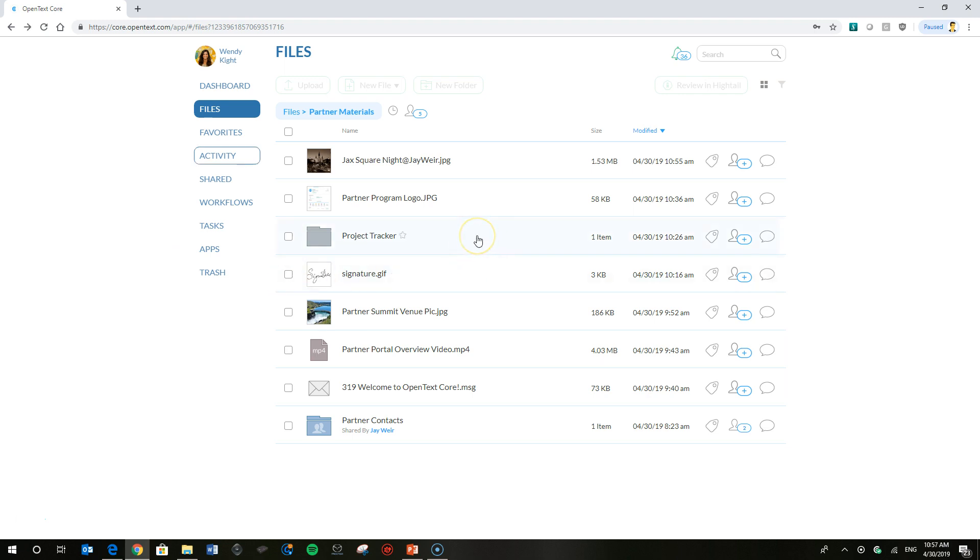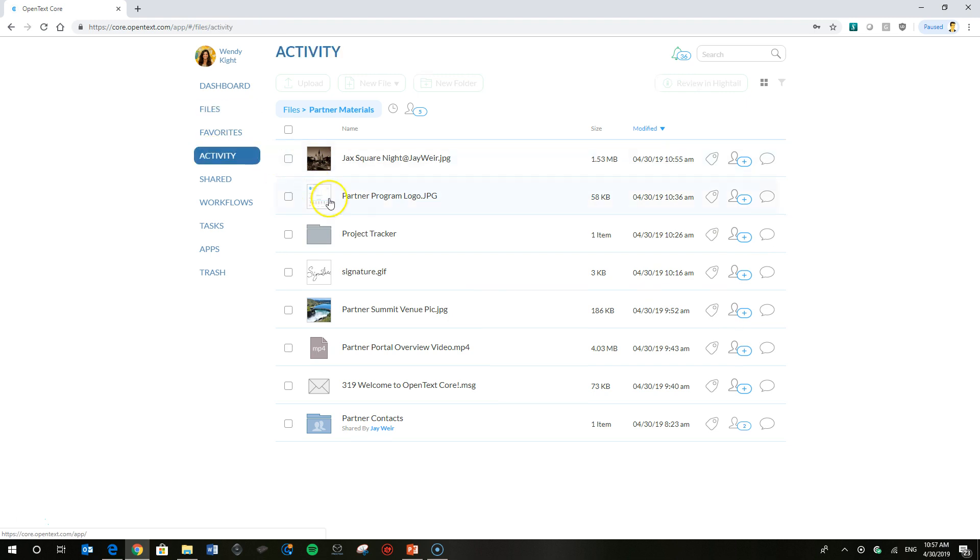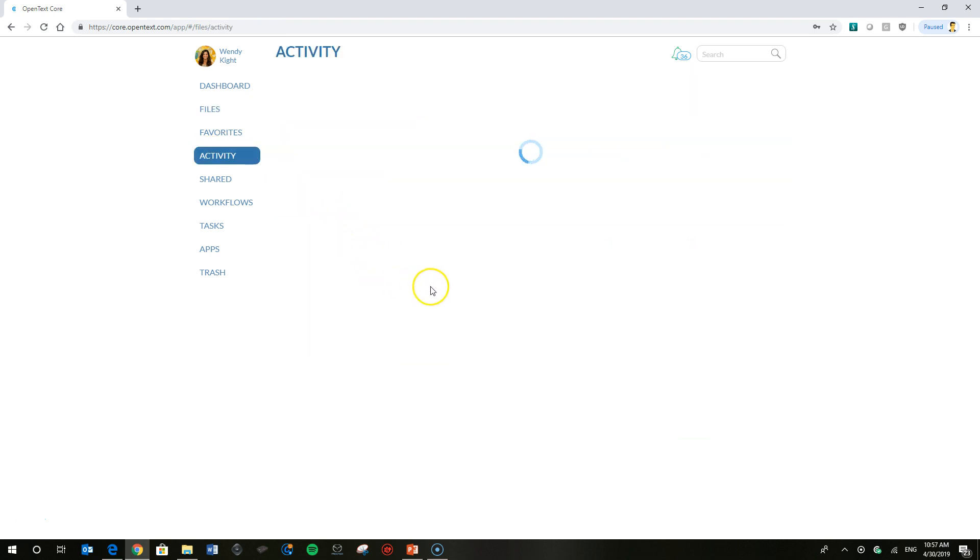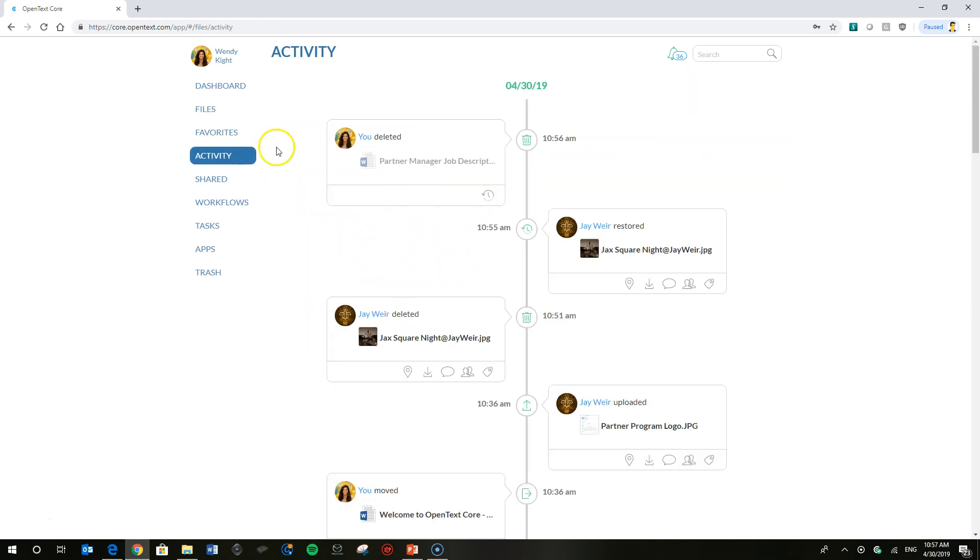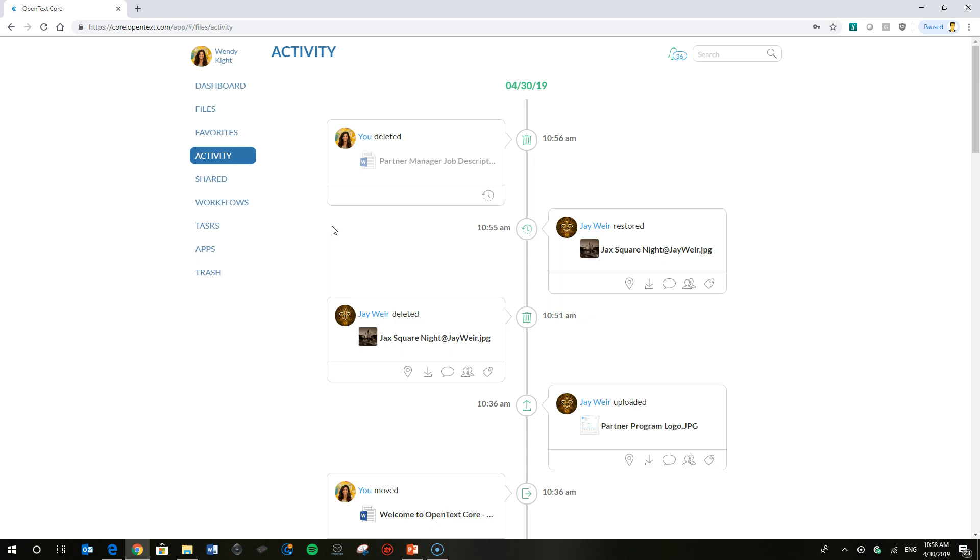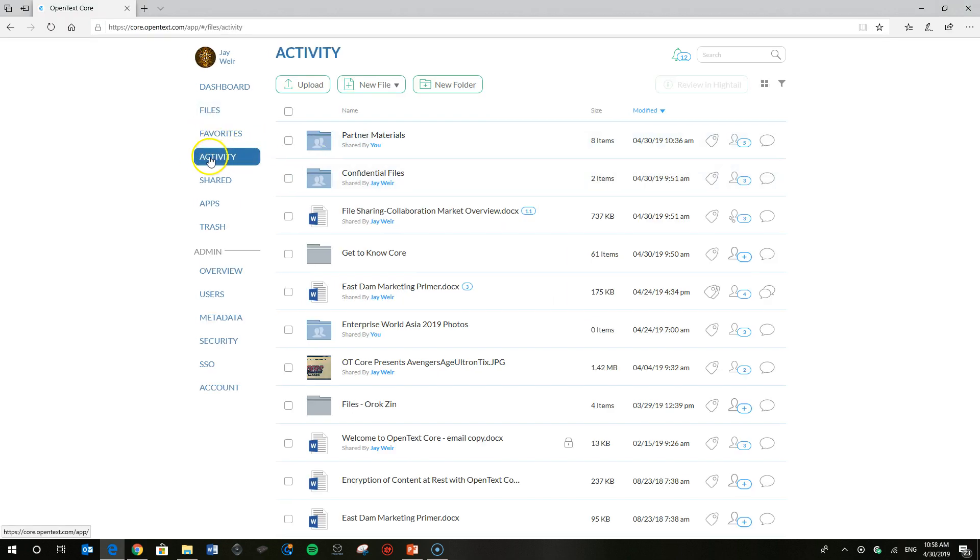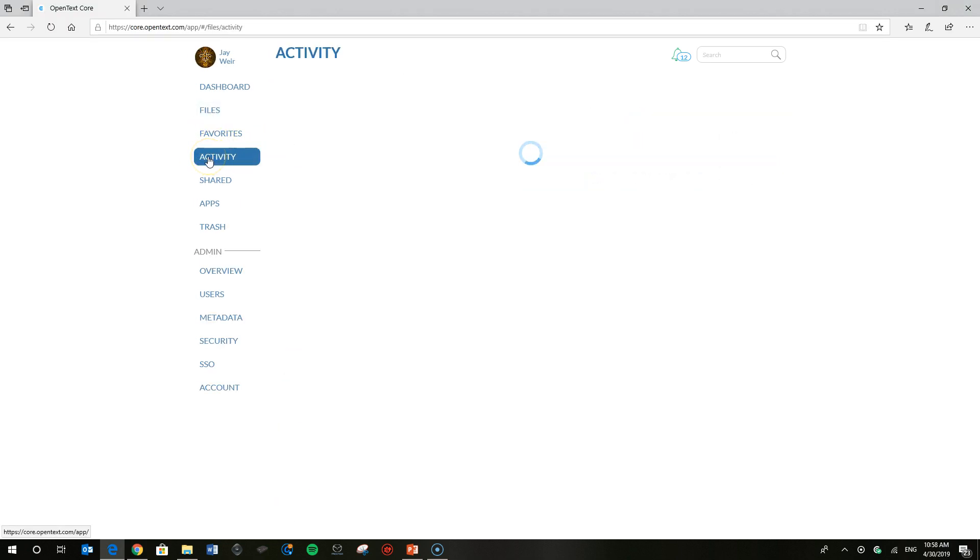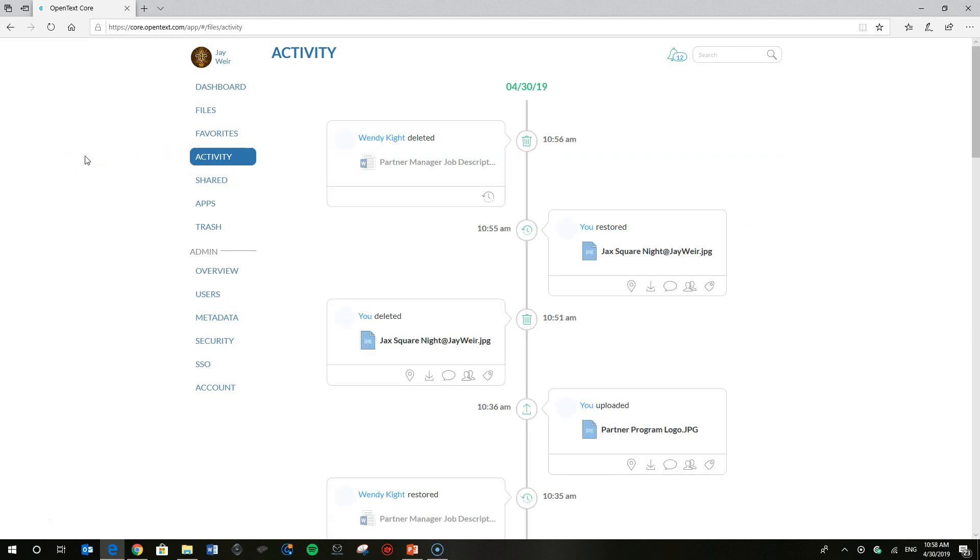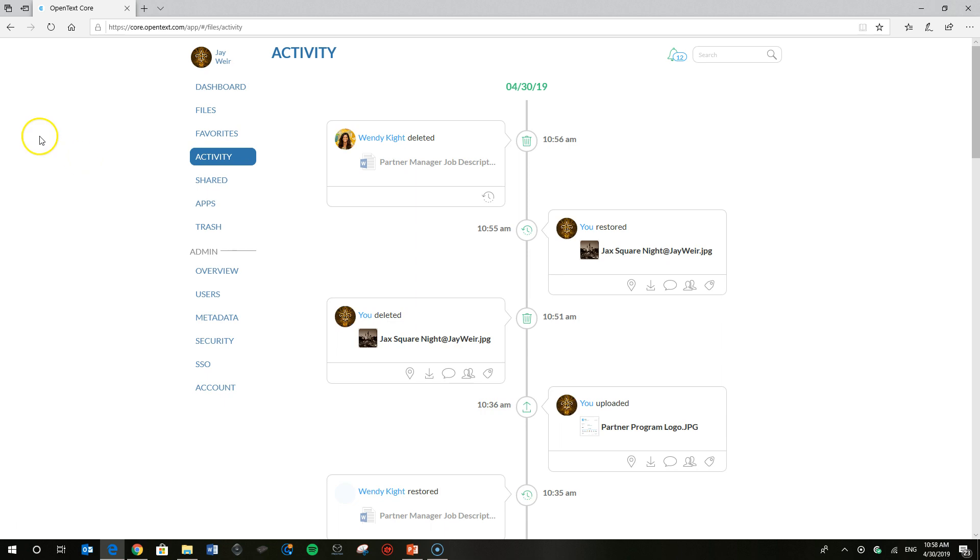So maybe Wendy realizes that she deleted the file in error. She can head back over to her activity feed here real quick, and there's the record card there that shows that she deleted the file. She can either go ahead and restore it if she realized that she deleted it in error. Or on Jay's side, I can go into my activity feed if I decided to do that to see what's going on with my account and see that she deleted the file and restore it there.